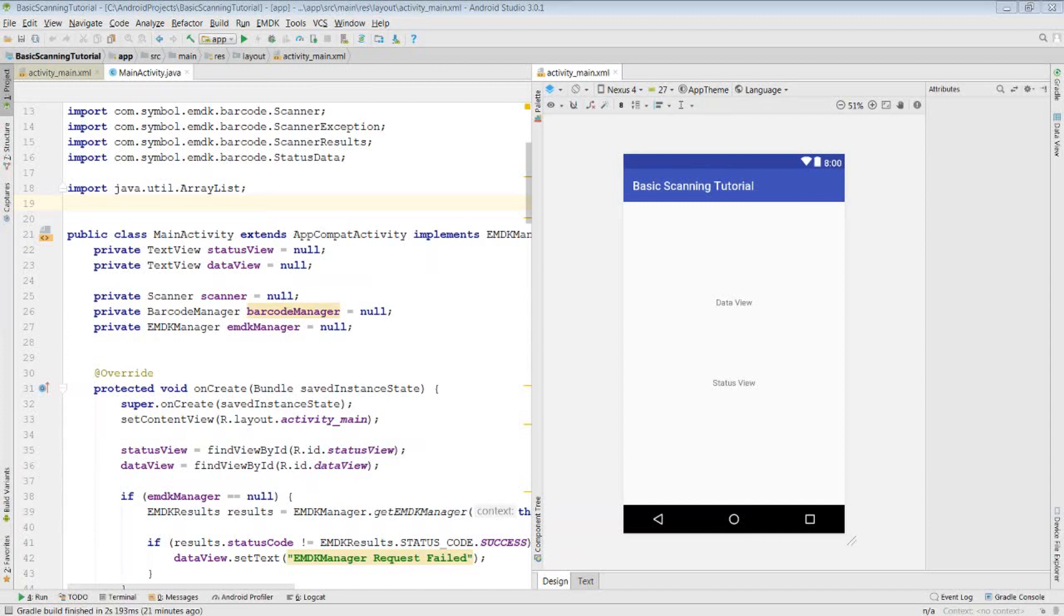What I have here is a simple activity which outputs scanned data into one text view and also shows the state of your scanner within another. What I'm going to do is explain what I did to develop this.